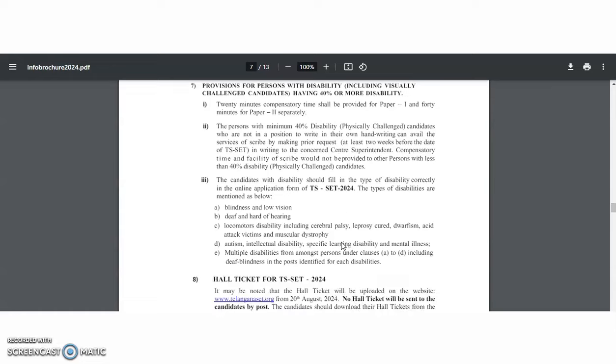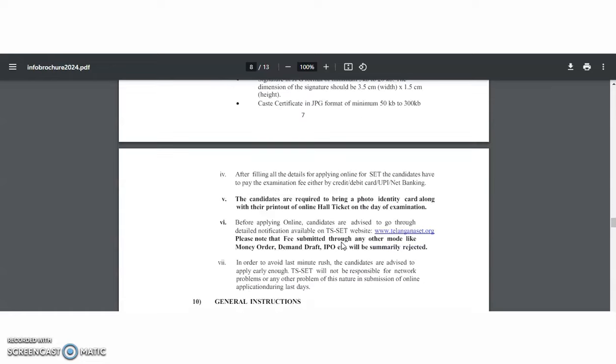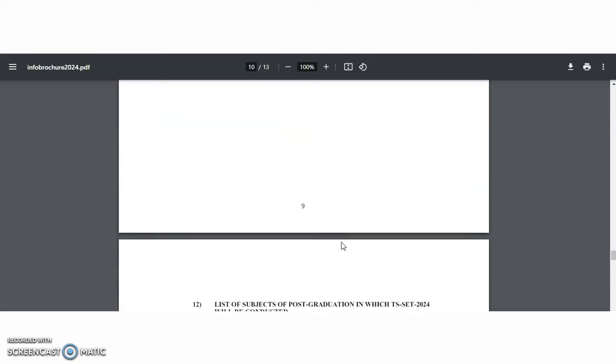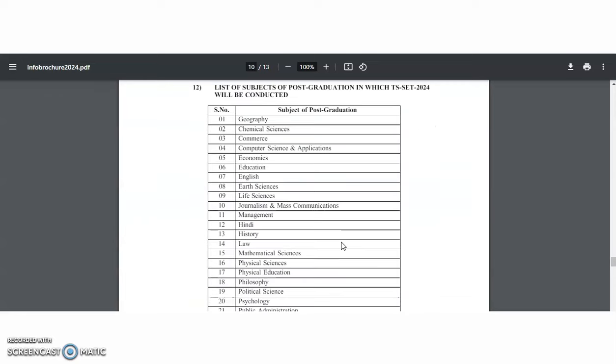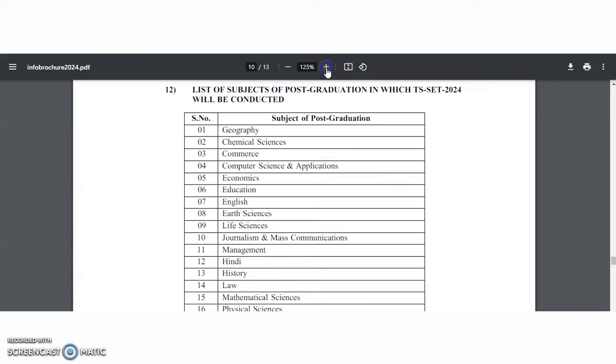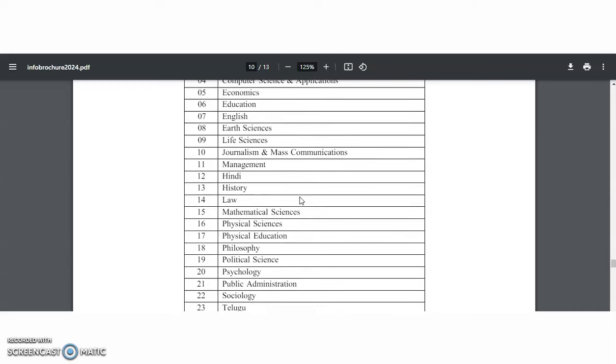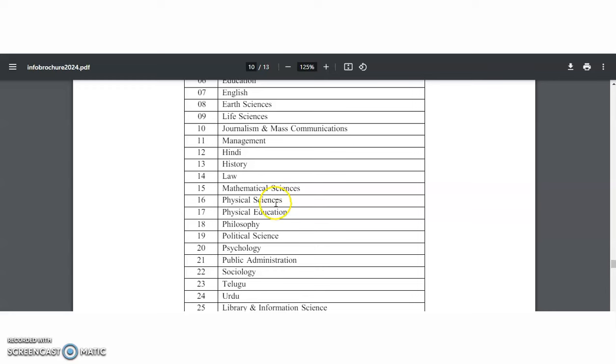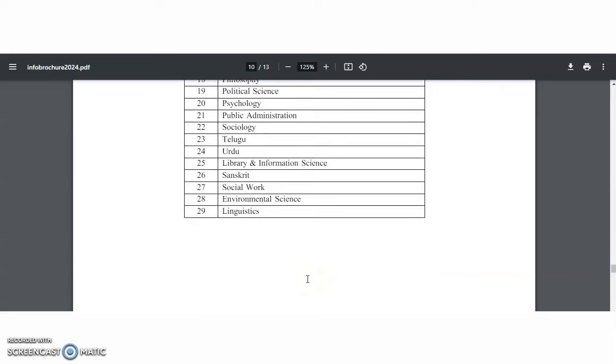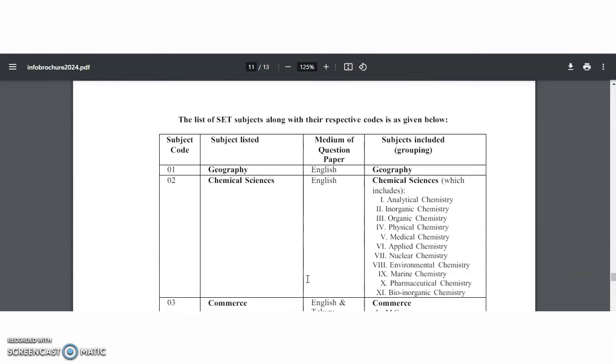Let's have a look at what are the different subjects available for this TS-SET. Total 29 subjects are available. They are geography, chemical science, commerce, computer science and application, economics, education, English, earth sciences, life sciences, journalism and mass communication, management, Hindi, history, law, mathematical sciences, physical sciences, physical education, philosophy, political science, psychology, public administration, sociology, Telugu, Urdu, library and information science, Sanskrit, social work, environmental science, and linguistics.